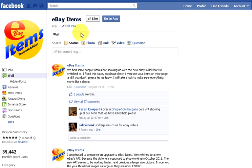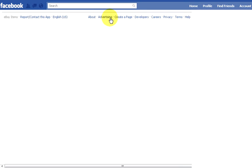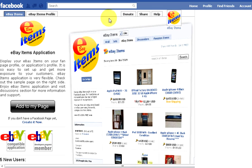You should click the like button to see app status updates in your news feed section. Now click on the go to app button at the top of the page.